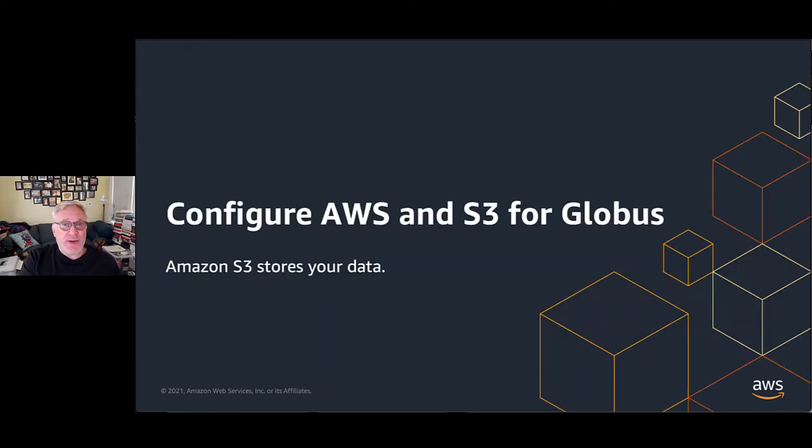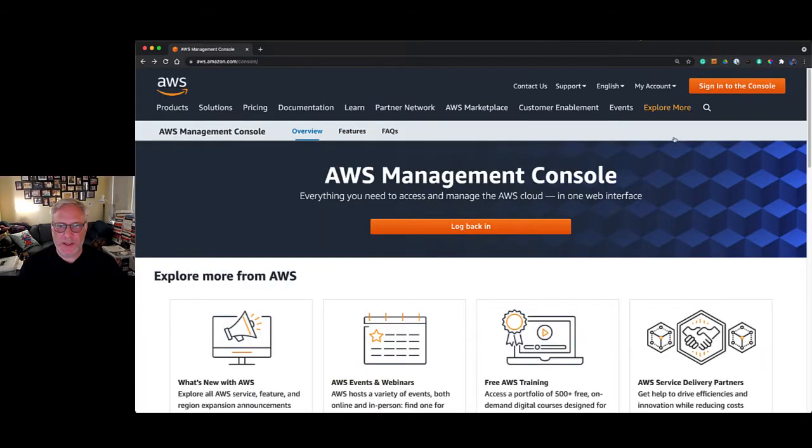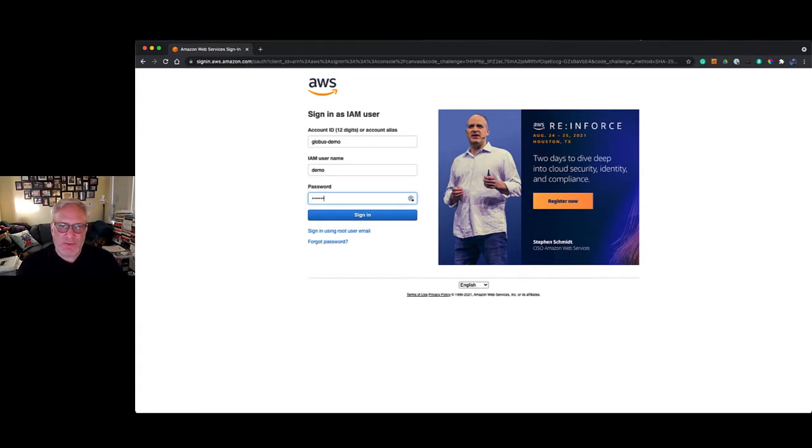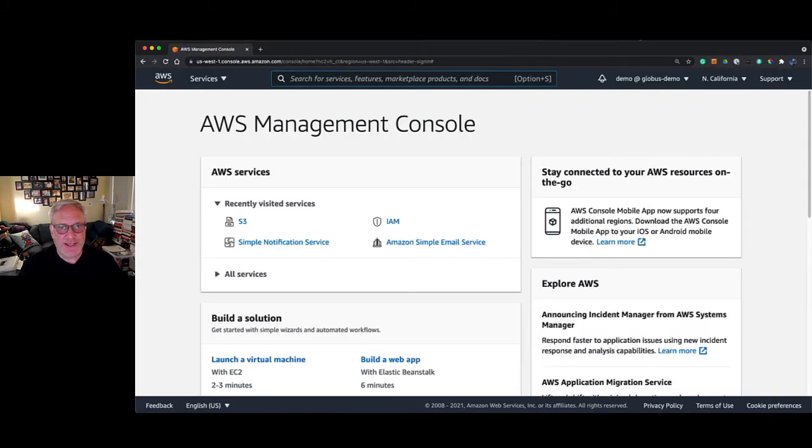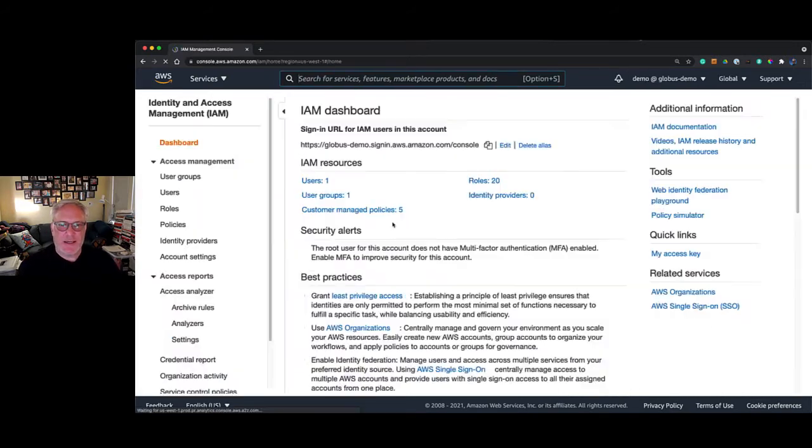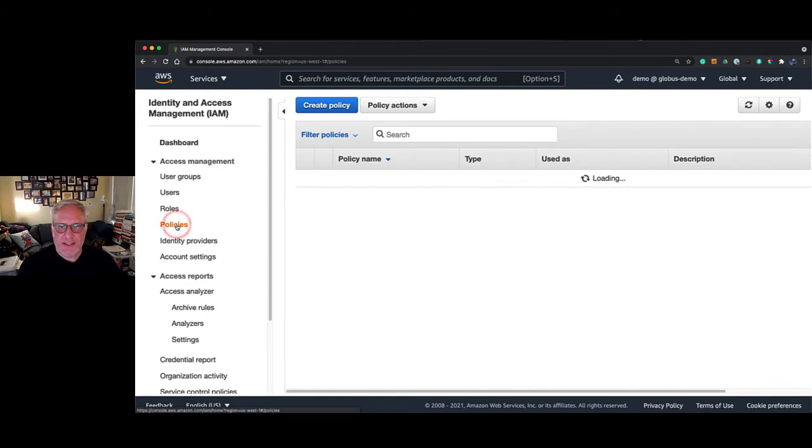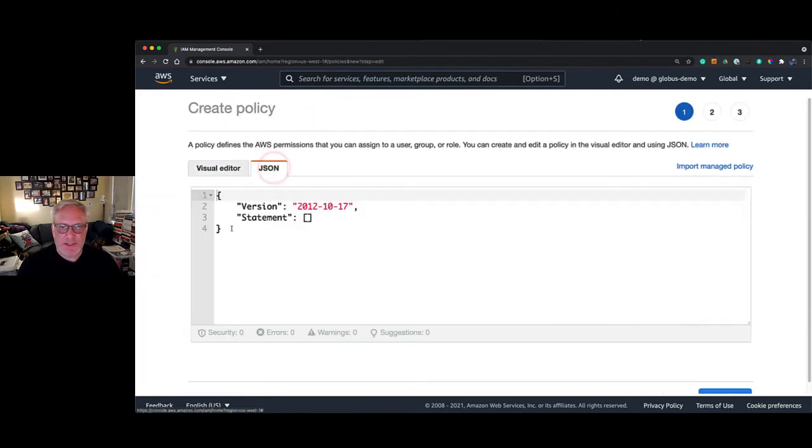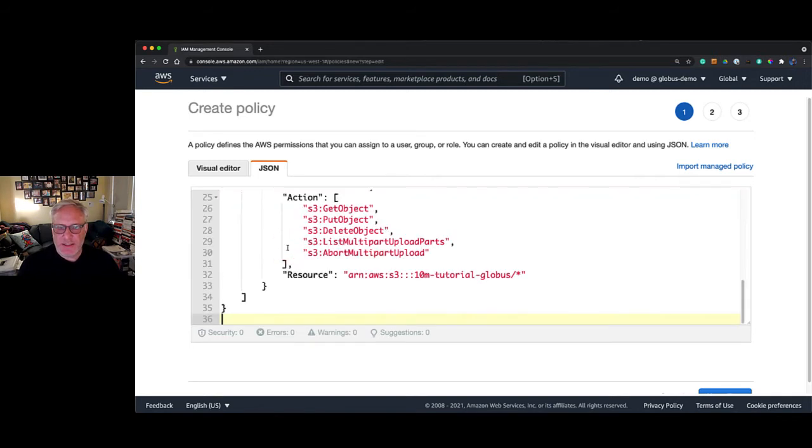Let's configure AWS so that we can access it from Globus. We're going to log into the management console here for AWS, type in our username and password. Of course, you're using MFA on your AWS account. We're going to go to Identity and Access Management, the IAM, and go to policies.